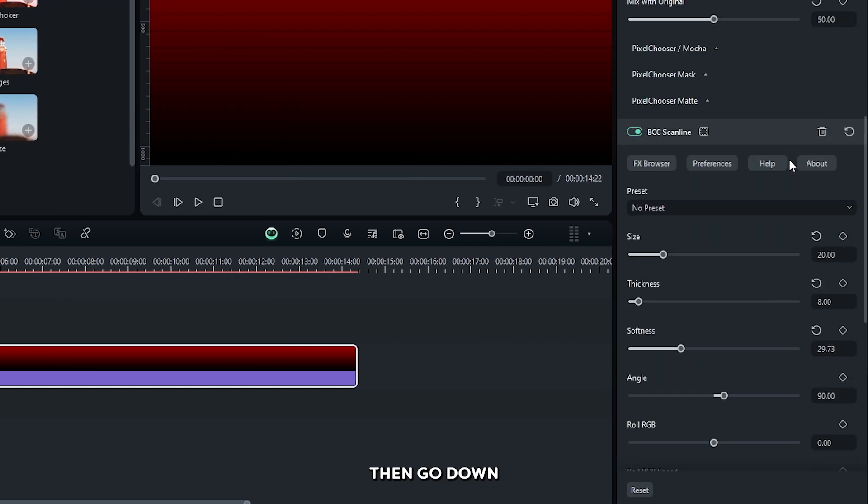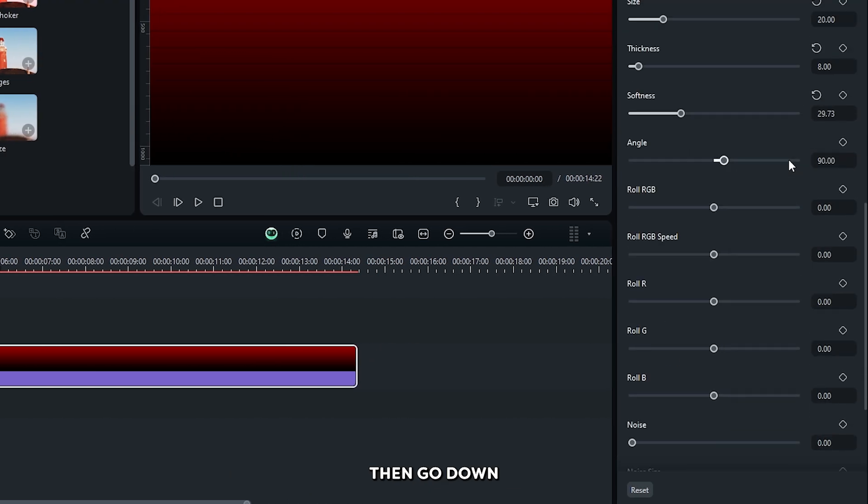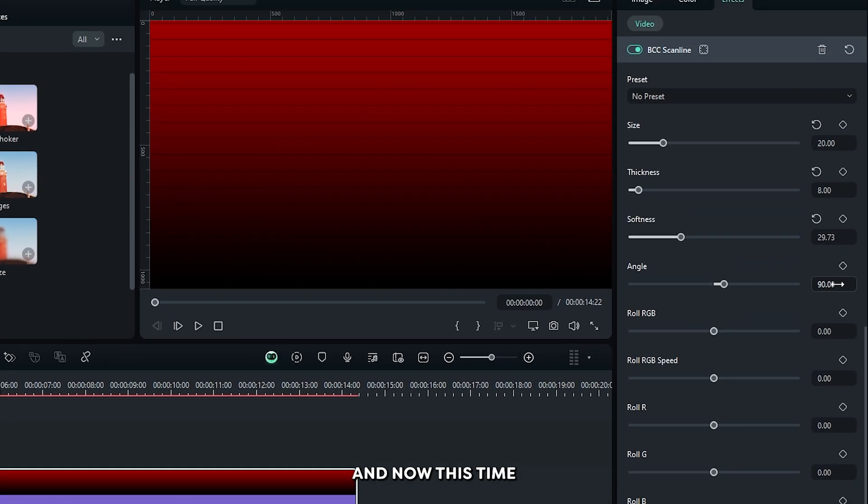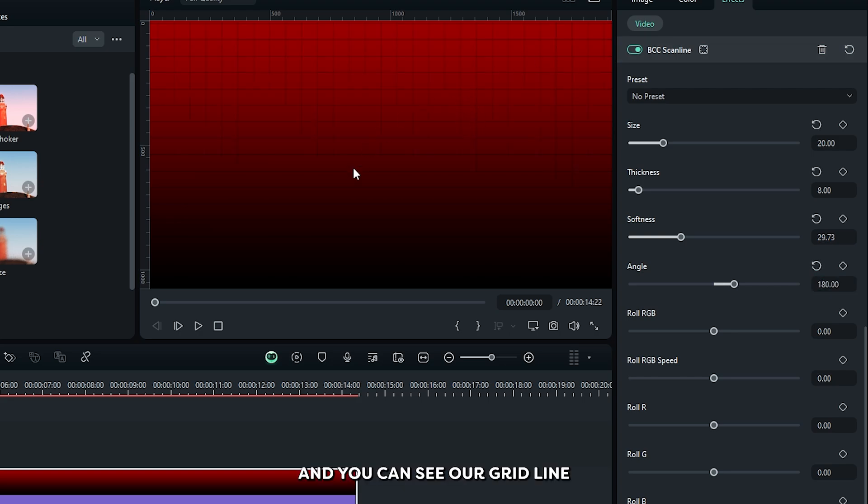Then go down and now this time set angle to 180. And you can see our grid line is now showing.